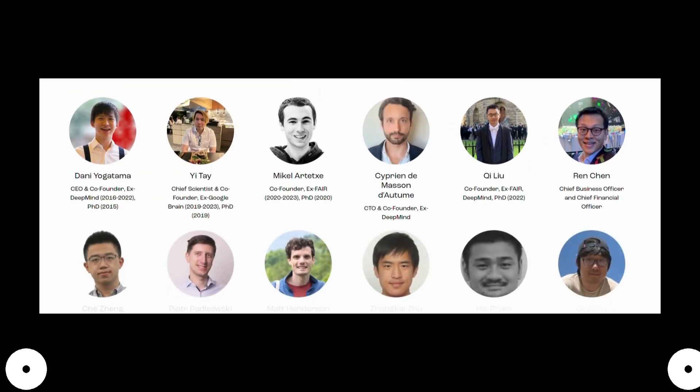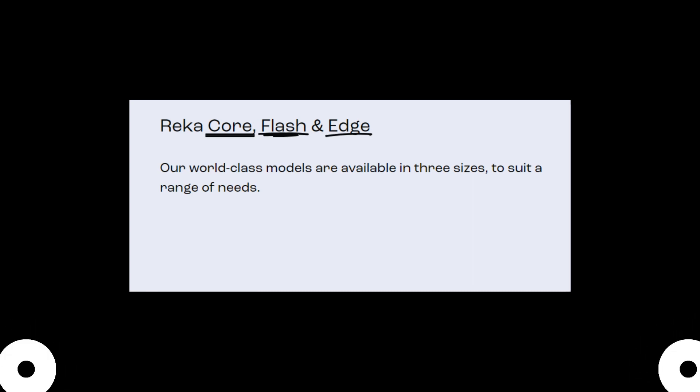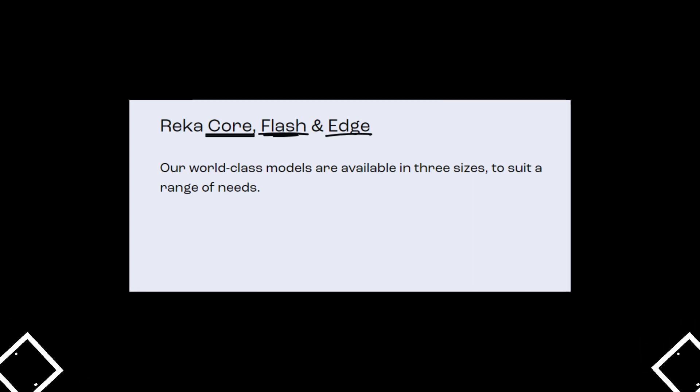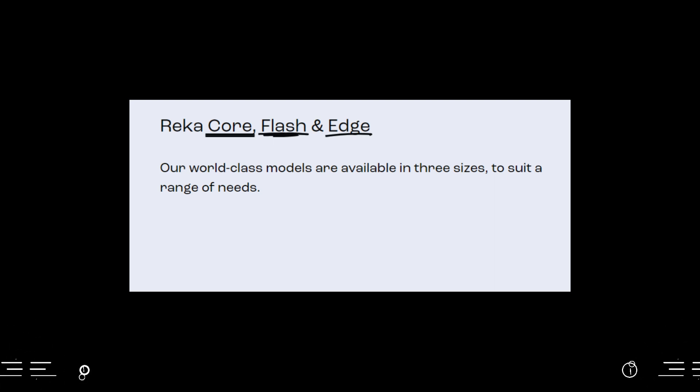Reka has developed some world-class models: Reka Core, Reka Flash, and Reka Edge. These world-class models are available in three sizes to suit a range of needs.